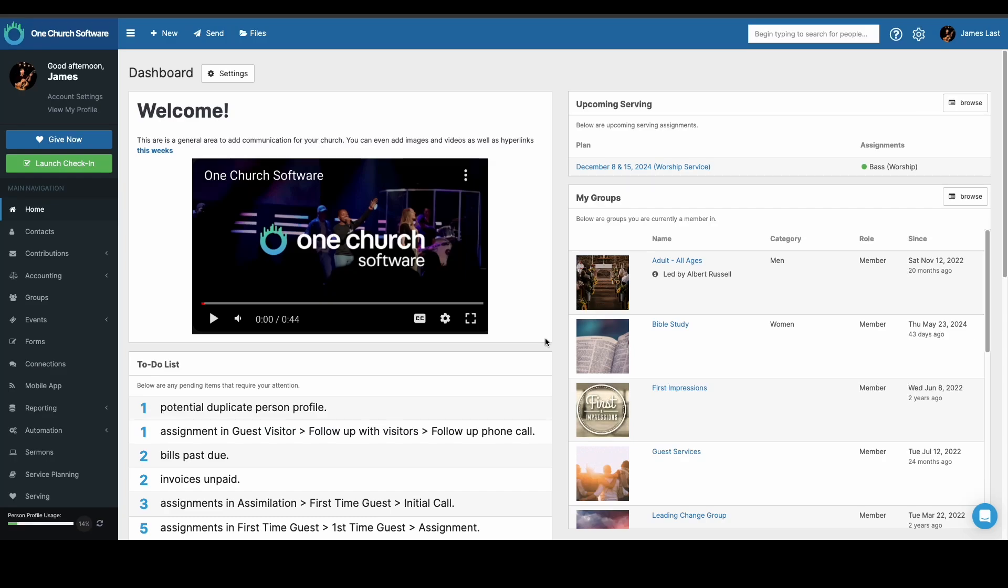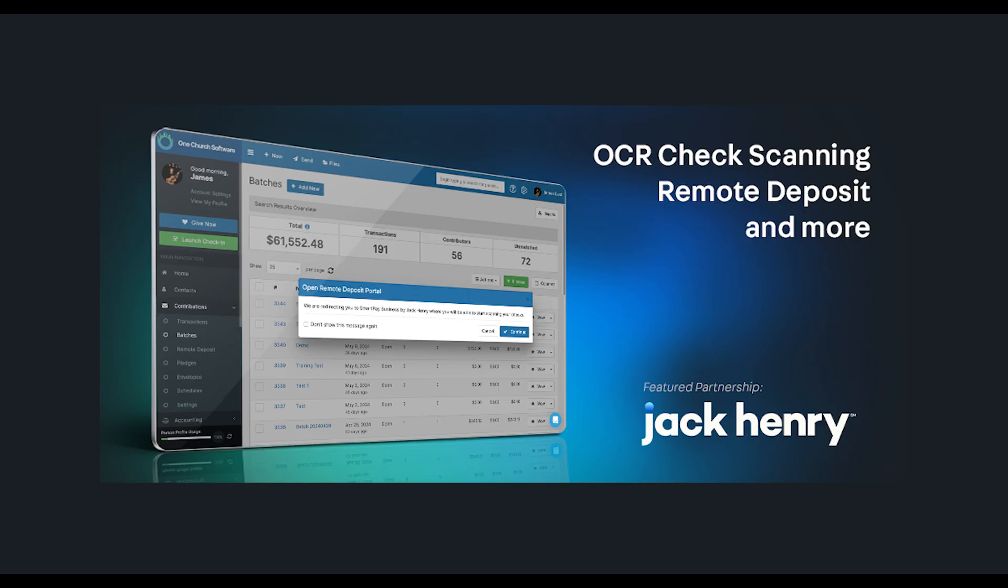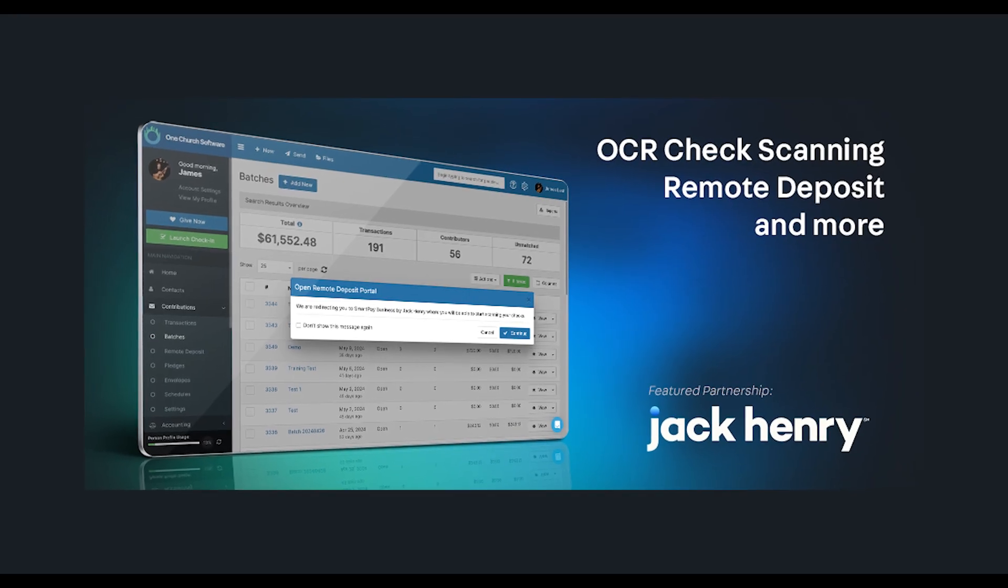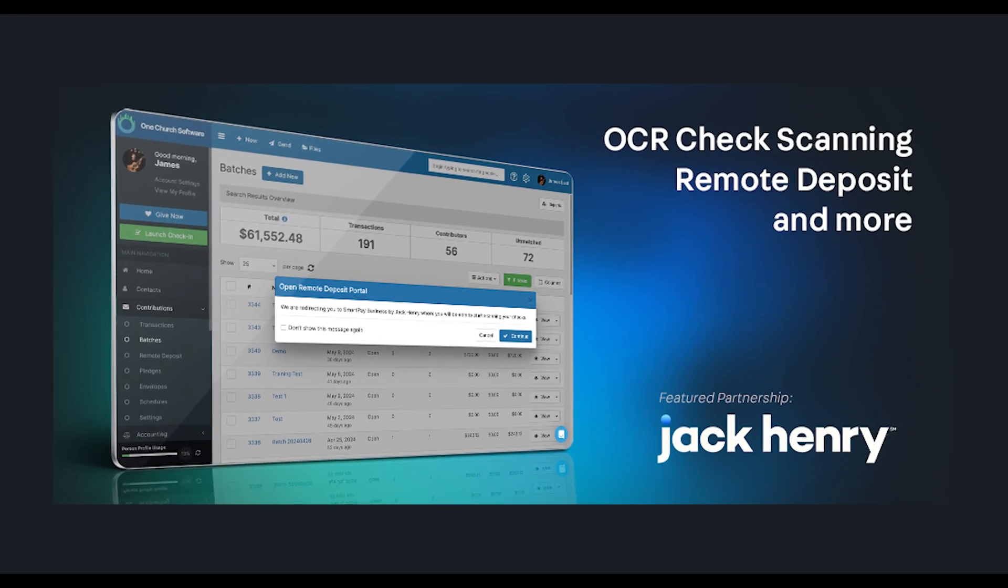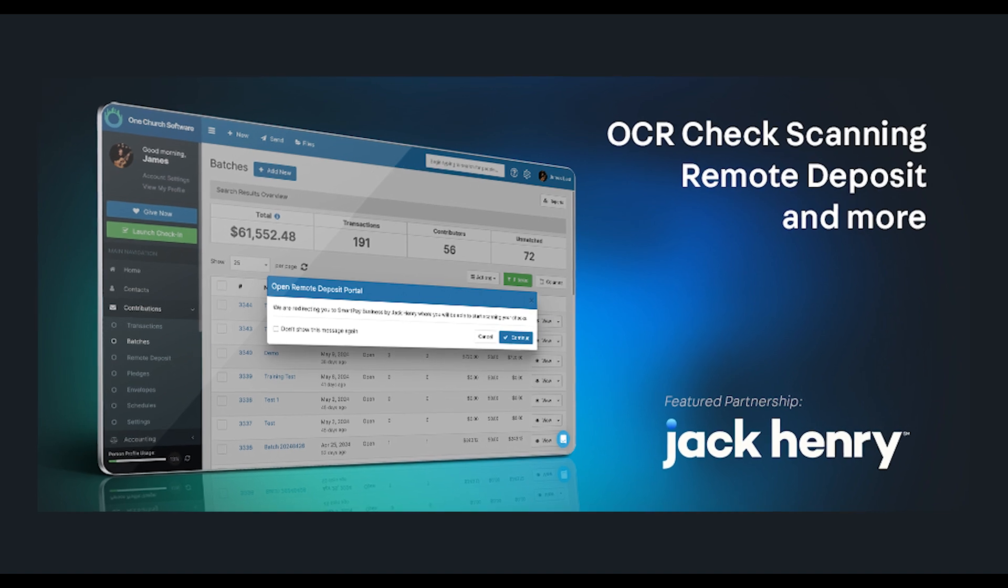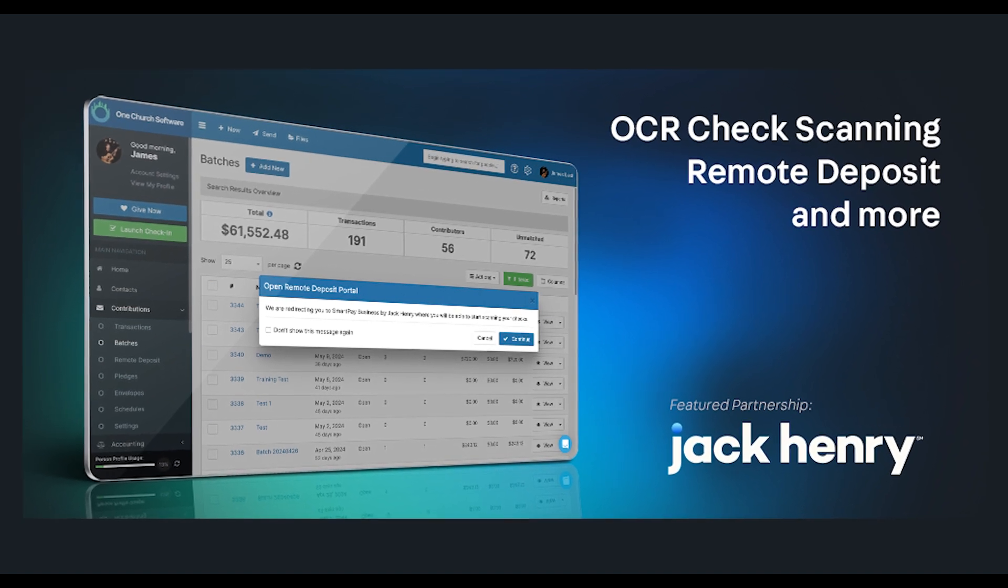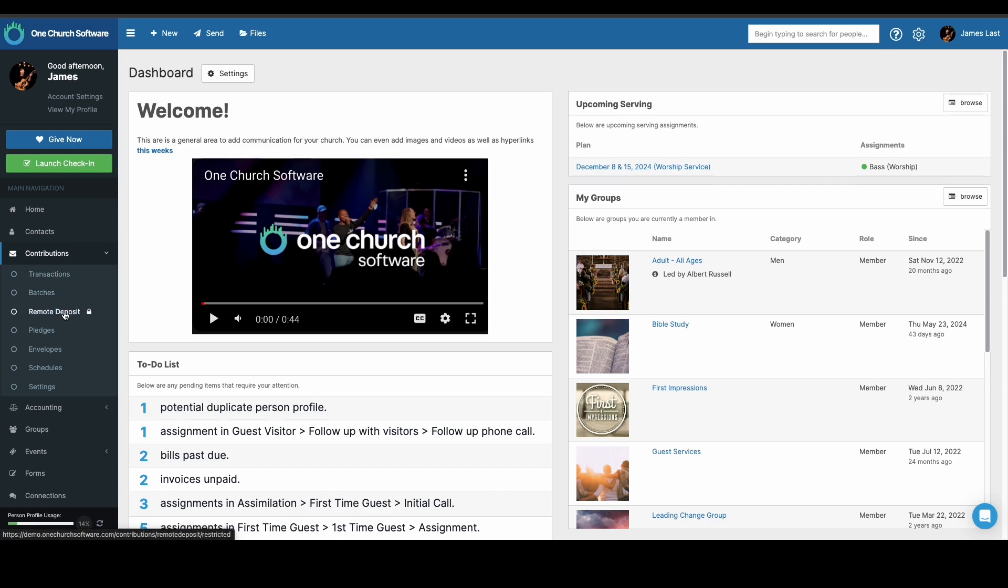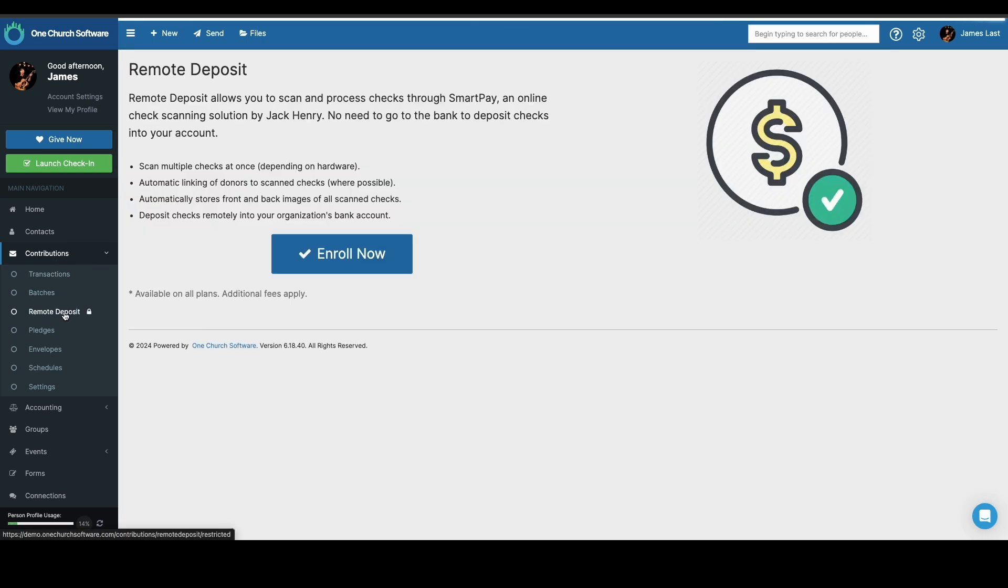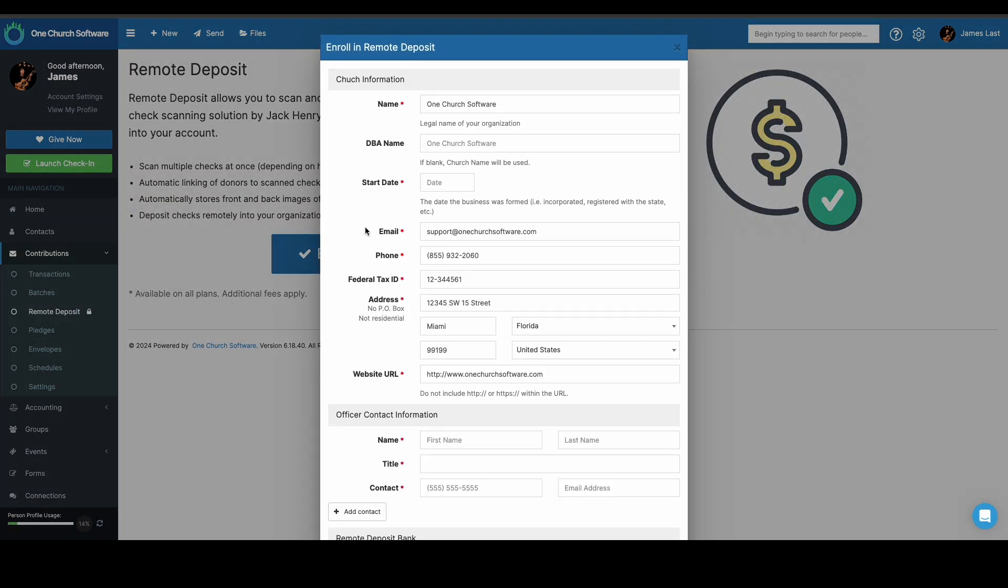This is a demo of the Remote Deposit OCR check scanning via the Jack Henry integration. To start that integration, select Contributions, Remote Deposit, then select Enroll Now.